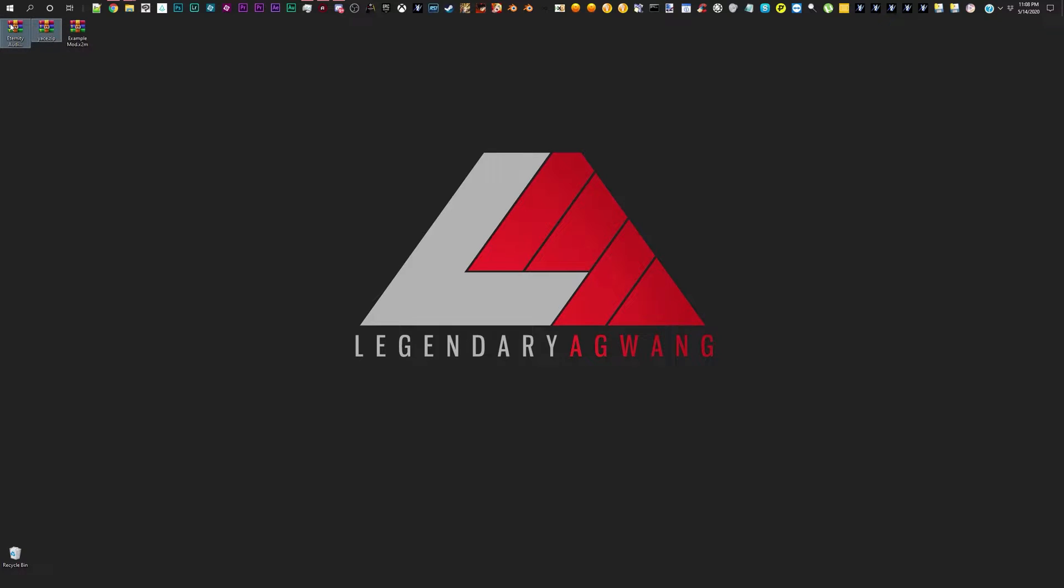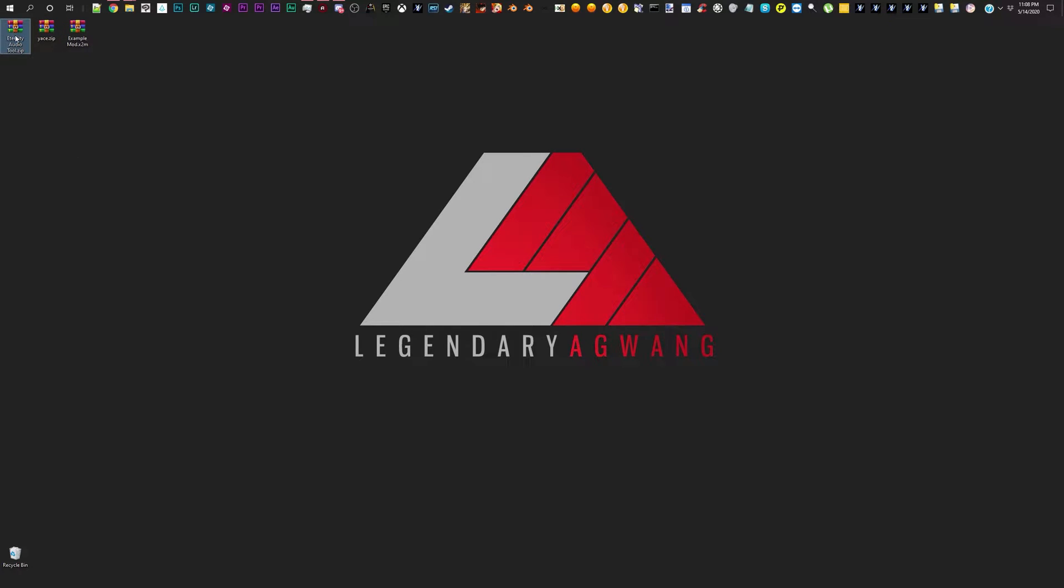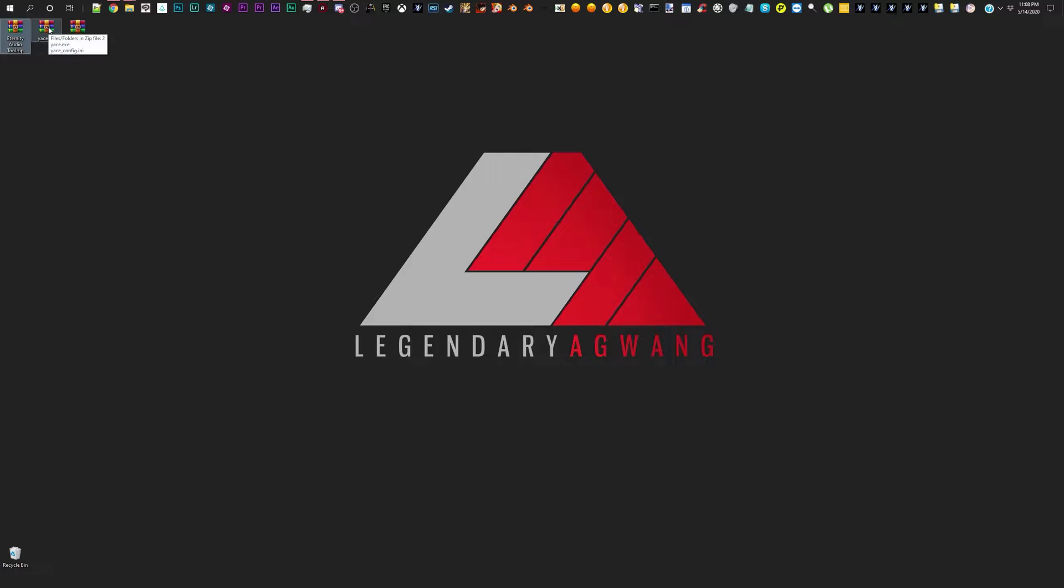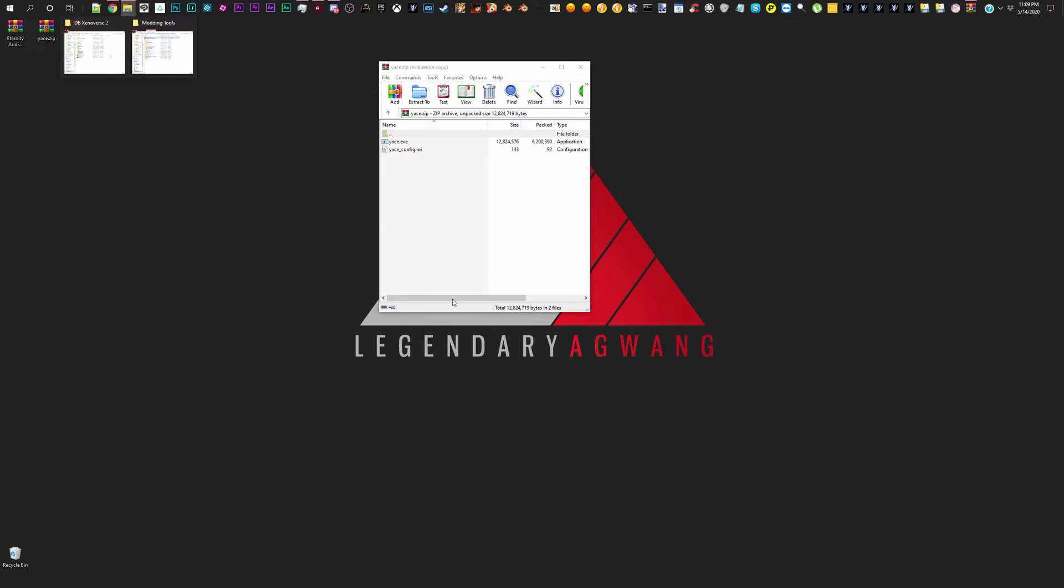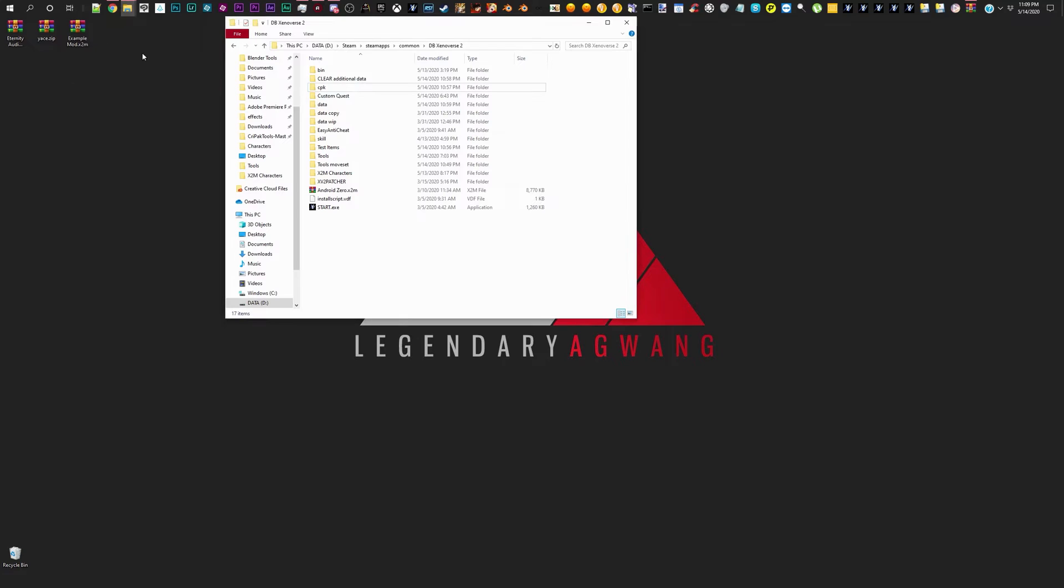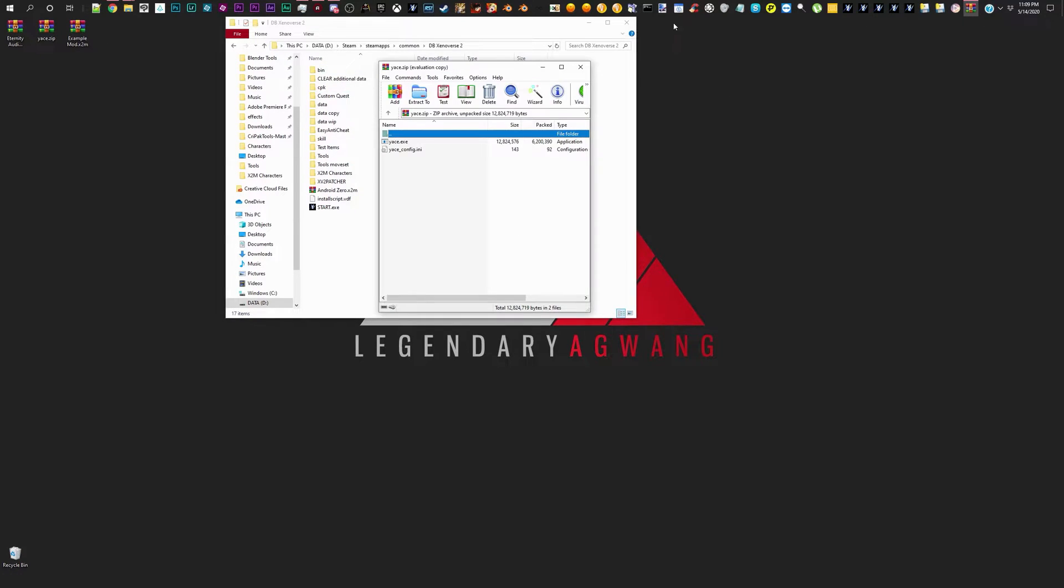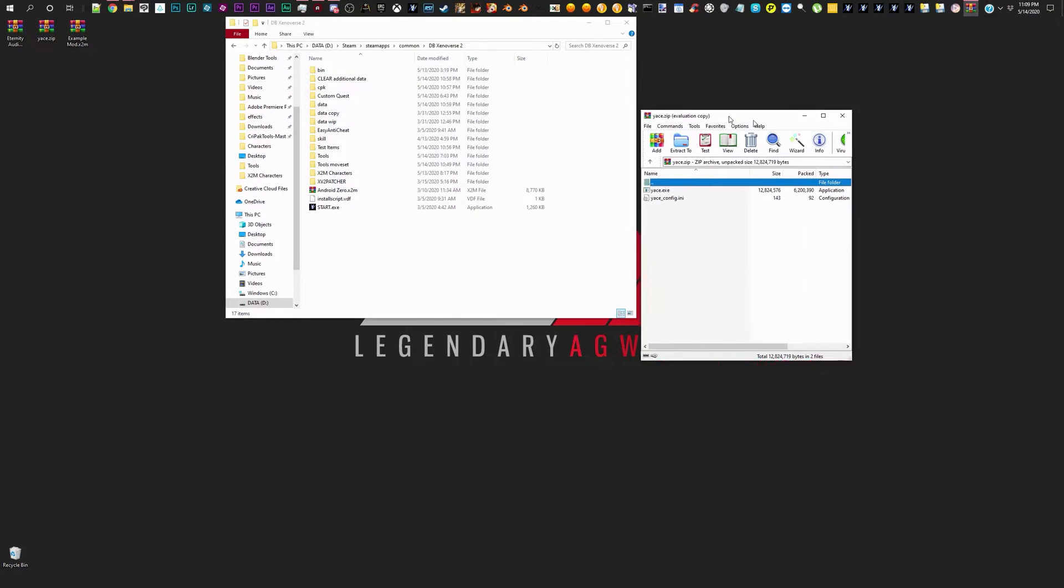So, you're gonna need these two things right here. This is our example mod that we're gonna be using later on, but you're going to need the YACE file and Eternity's audio tool. Now, the YACE file, you're gonna use that to unpack the data that you need, that you want to basically delve into. So, let's go ahead and open this up. It'll give you everything that's in the game, and I believe it's the fastest way. But, you know what, if it's not broke, don't fix it.